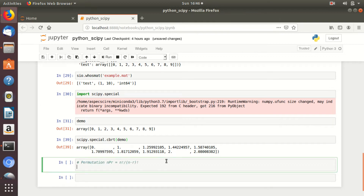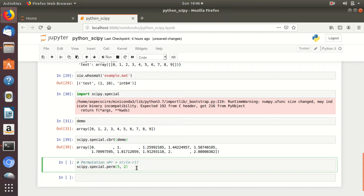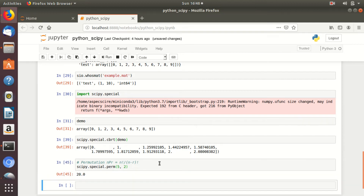If you want to calculate the permutations when R elements are arranged out of total N elements, it is denoted by nPr and expressed as factorial N upon factorial (N minus R). To perform this through SciPy, simply write scipy.special.perm(5, 2), meaning 2 elements are arranged out of 5 elements. It equals factorial 5 upon factorial 3, and the output will be 20. See the output here.